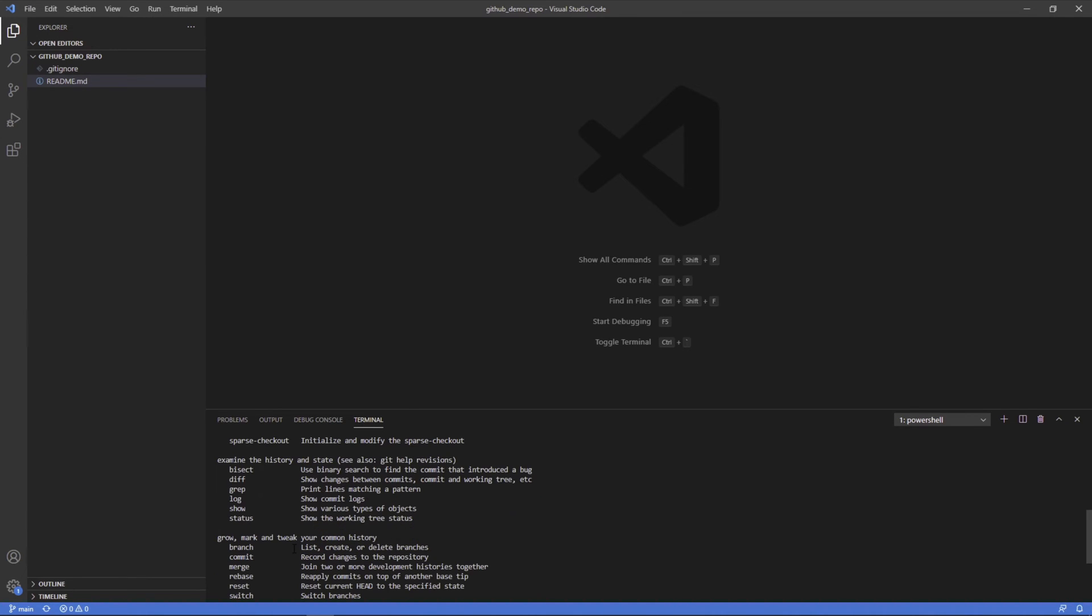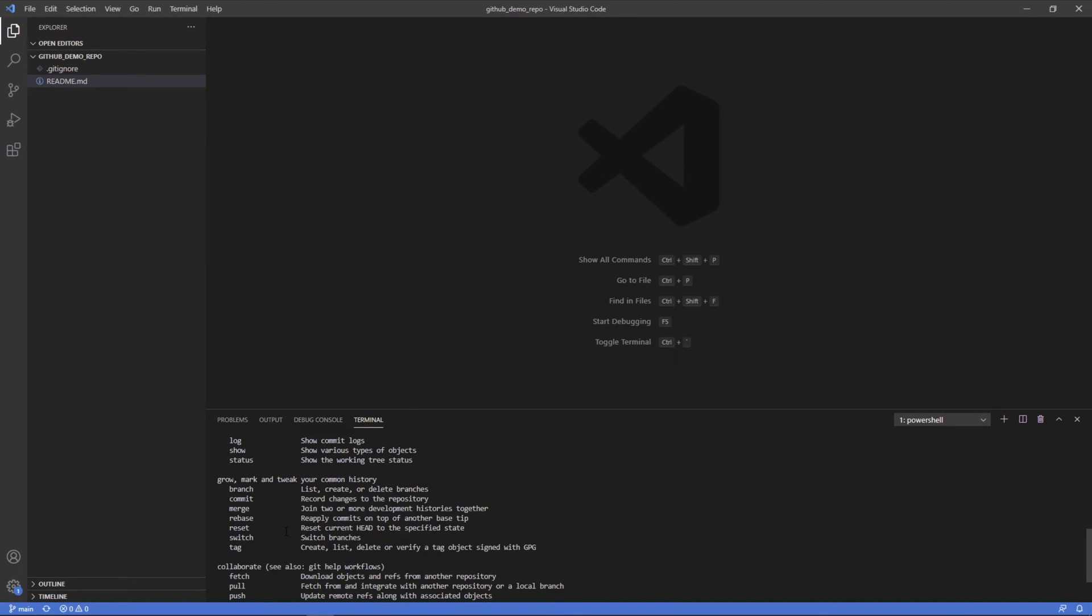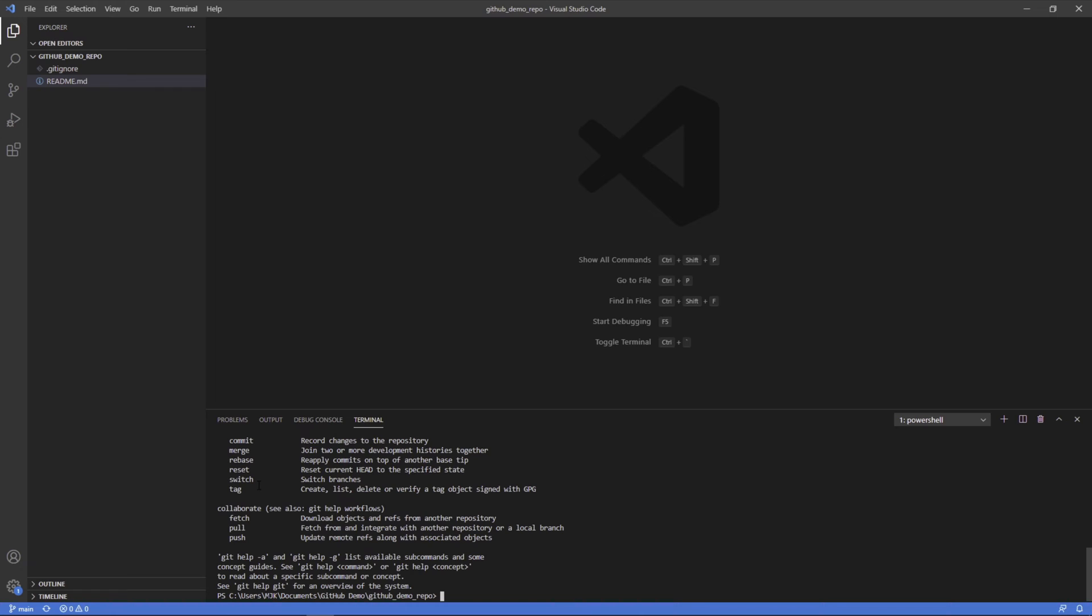And we'll look at git commit, which is going to record the changes. We'll look at git branch. We're going to create a branch and then finally git push, which is to push the changes from our local branch up to GitHub where it will store those changes as a branch there as well.